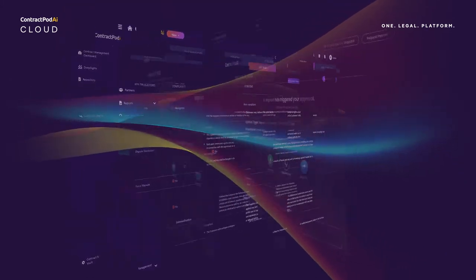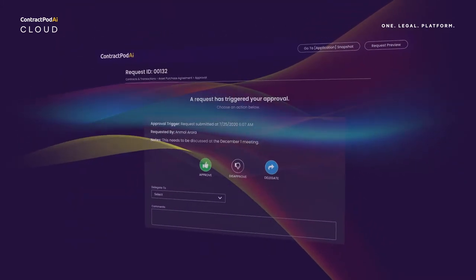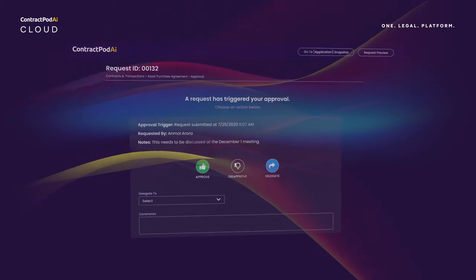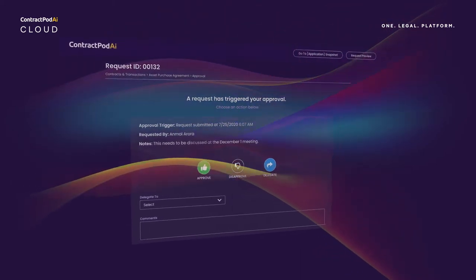Or, use our Workflow Builder to automate approvals and processes in any of your legal applications.